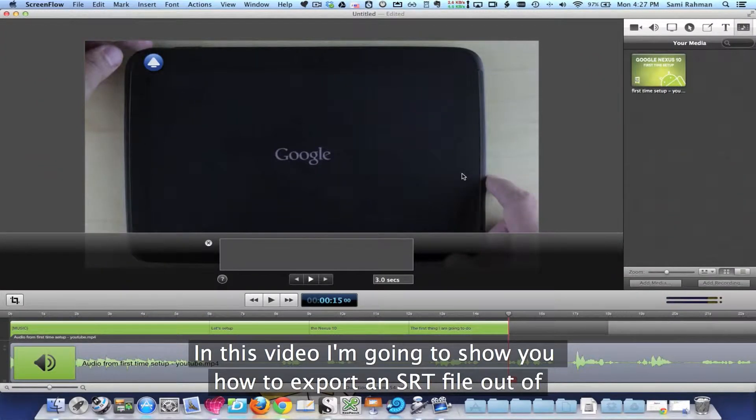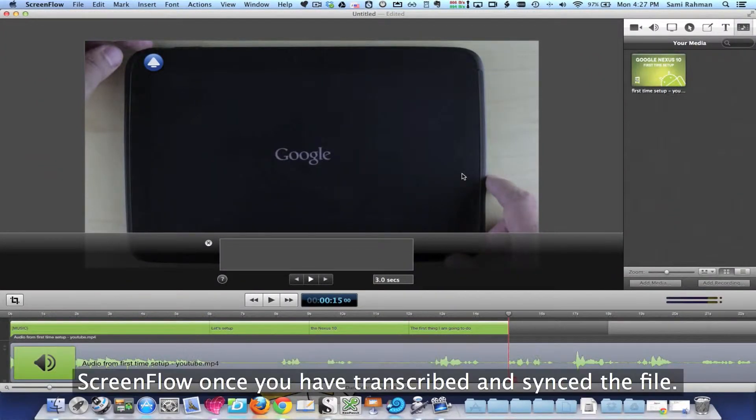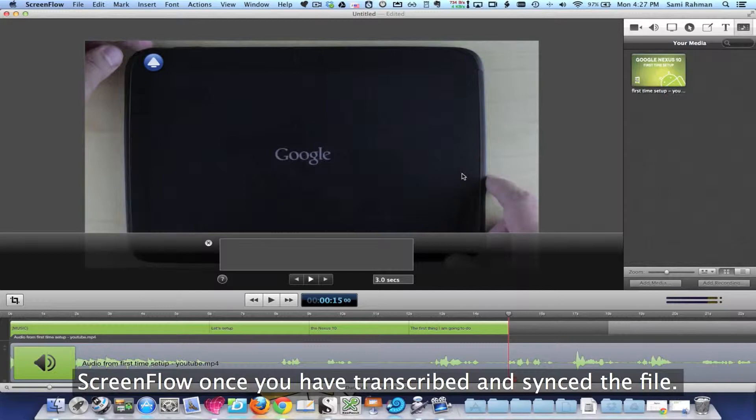In this video, I'm going to show you how to export an SRT file out of ScreenFlow once you have transcribed and synced the file.